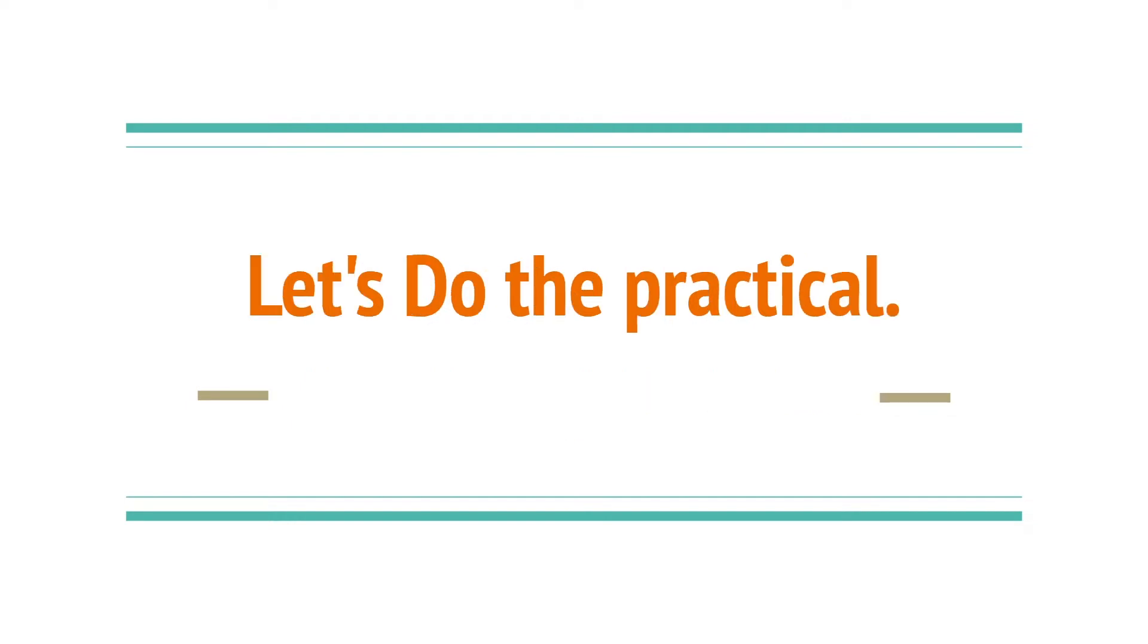Let's move toward the practical so we can see how we can move our user from one activity to another activity.